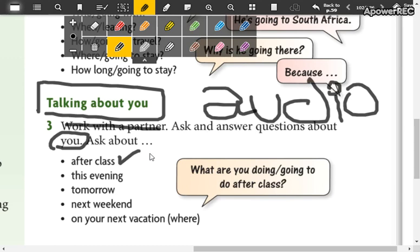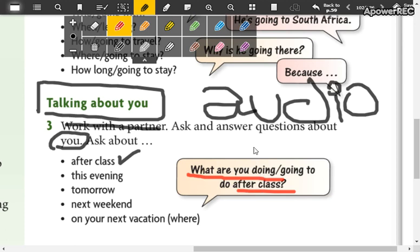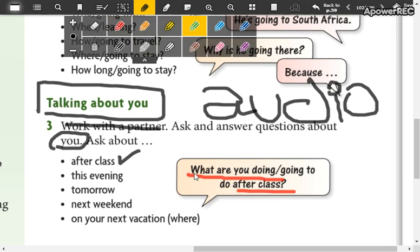What are you doing? What are you doing after class? Si quieren hacer en present continuous porque pueden usar el present continuous porque acá tenemos the time expression, expresión de tiempo. Entonces what are you doing after class o you can say what are you going to do after class.